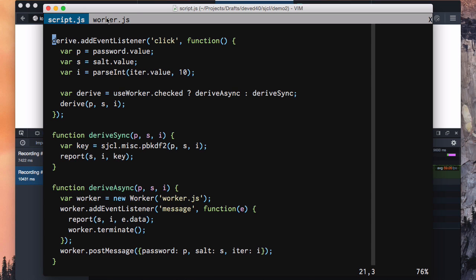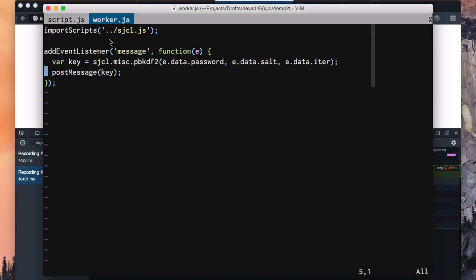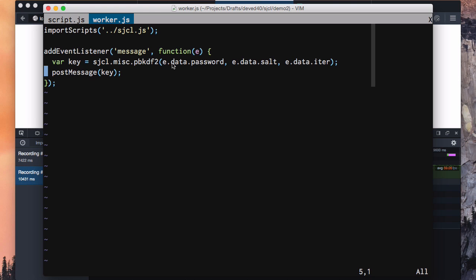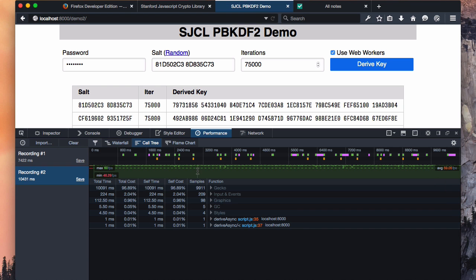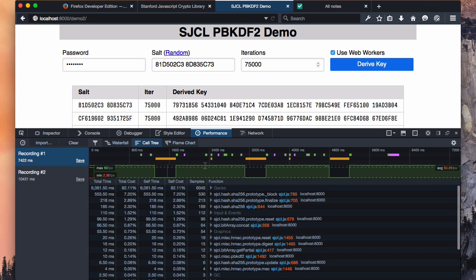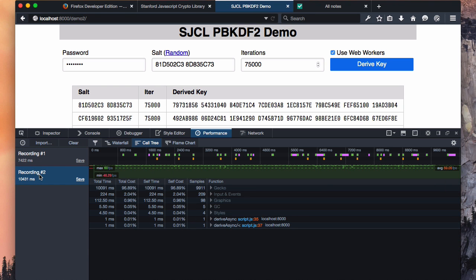So what does this worker.js task look like? It's pretty simple. We import the sjcl script. We add event listeners inside the worker for messages. So when we post message into it, this is what fires. And this simply calls sjcl.misc.pbkdf2 with the parameters that we messaged in. When it's done, it messages the key back out. And that's all it took to go from that to that.